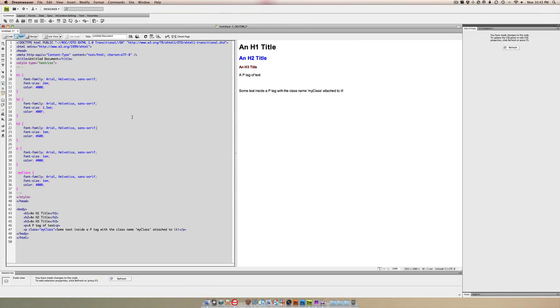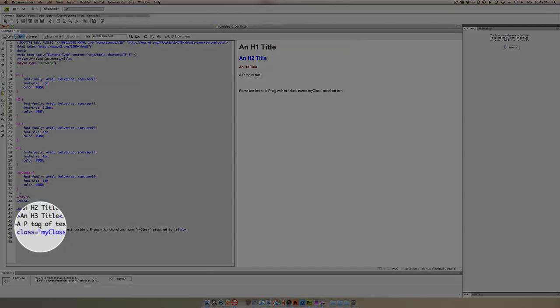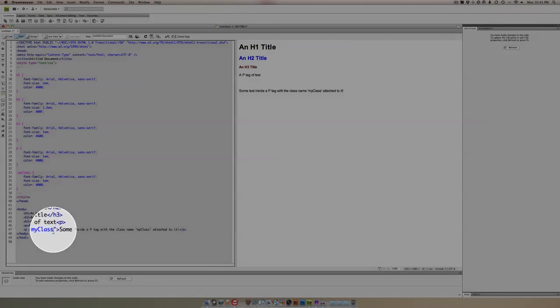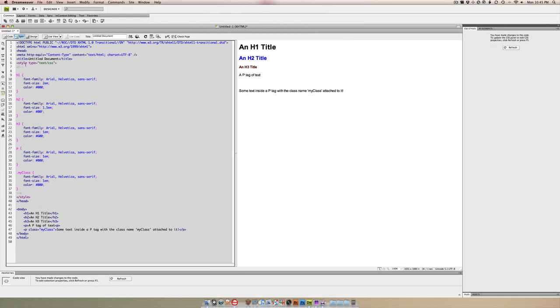I have an h1 tag, an h2 tag, an h3 tag, a p tag, and then there's a p tag wrapped inside a class. As you can see in the code, that class name is my class. If you look at the stylesheet, what we have right now...